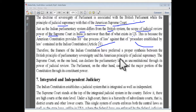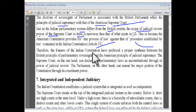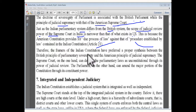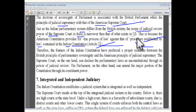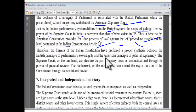If the question comes about judicial review power of the Supreme Court — greater in the US or India — the answer is the US, because the American Constitution provides 'due process of law,' against India's 'procedure established by law' in Article 21. Therefore, the framers of the Indian Constitution preferred a proper synthesis between the British principle of parliamentary sovereignty and the American principle of judicial supremacy.